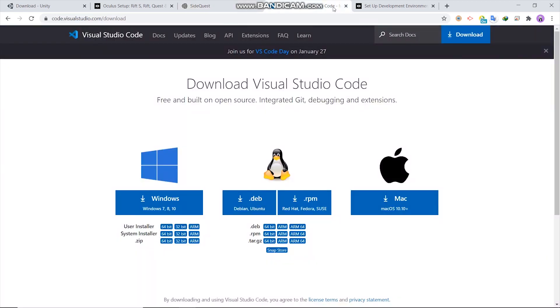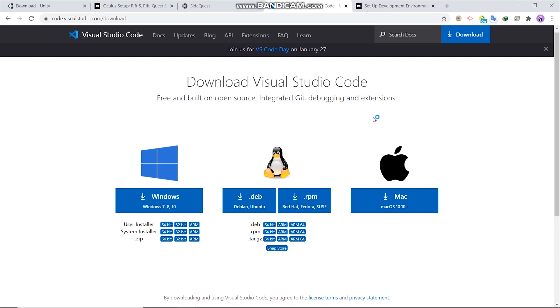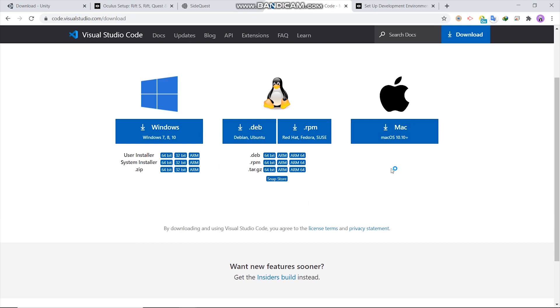Then you will need a code editor for coding during development. This is my favorite code editor and I'm gonna use it in this course. However, this is optional. You can use any code editor if you already have one.